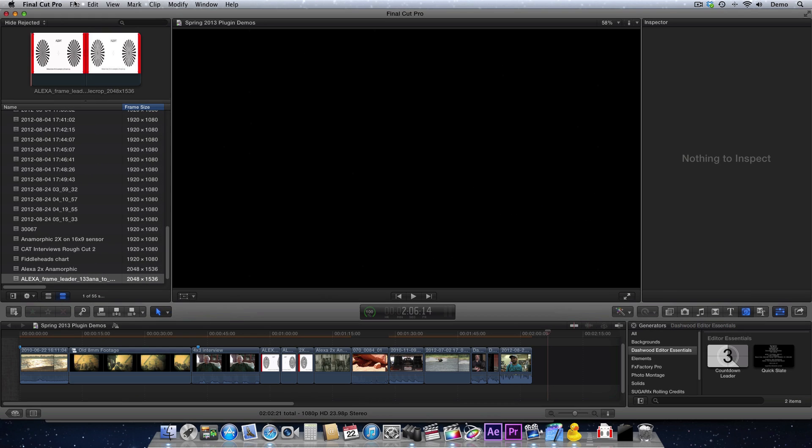Now today I'm using Final Cut Pro X, but the Countdown Leader Generator works exactly the same way in all of the hosts just mentioned. So let's have a look at how it works.